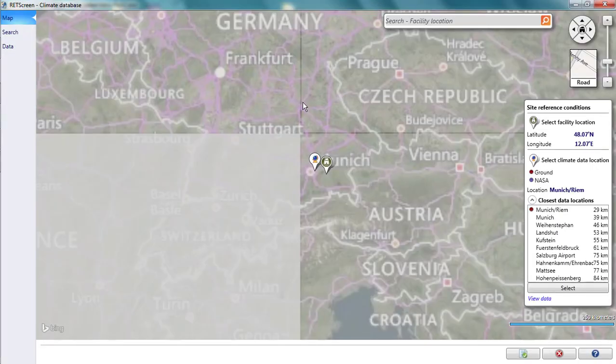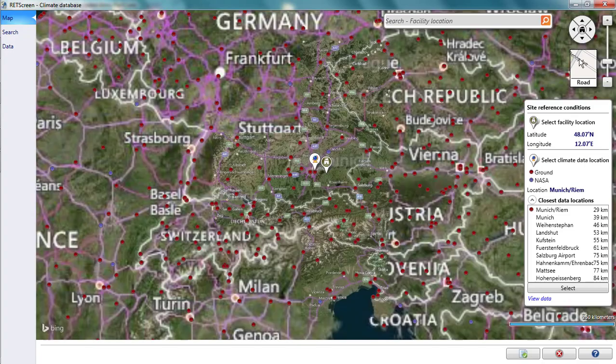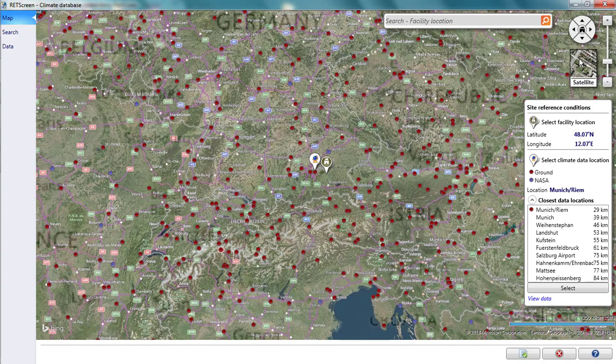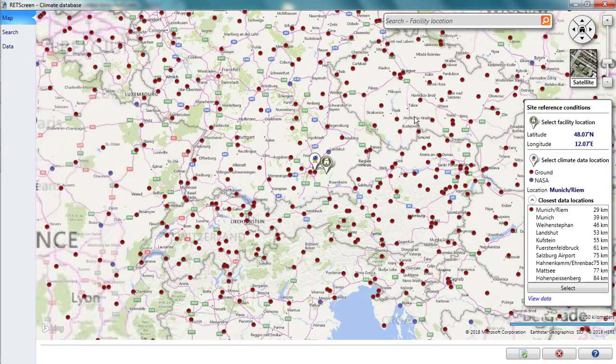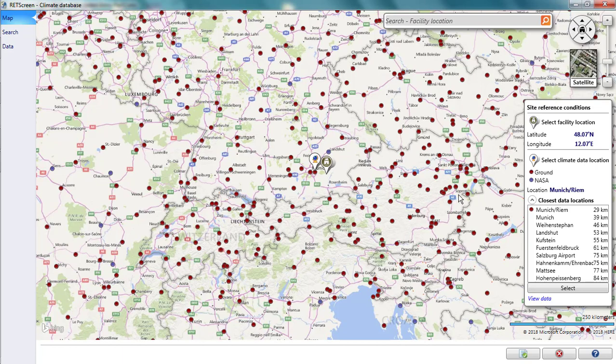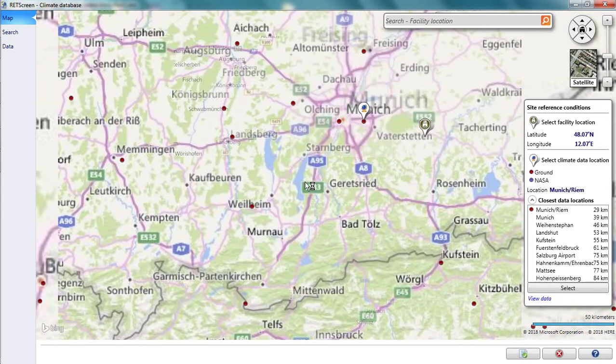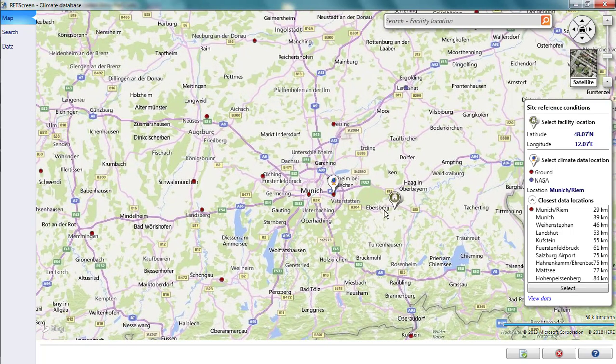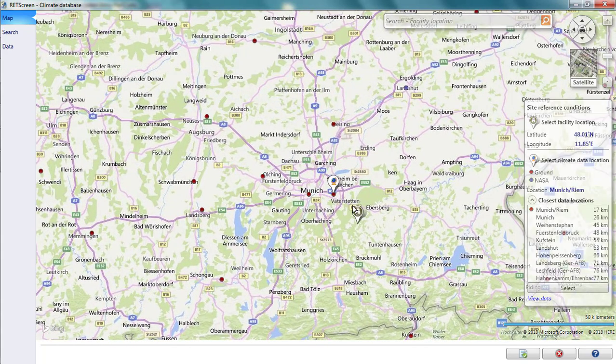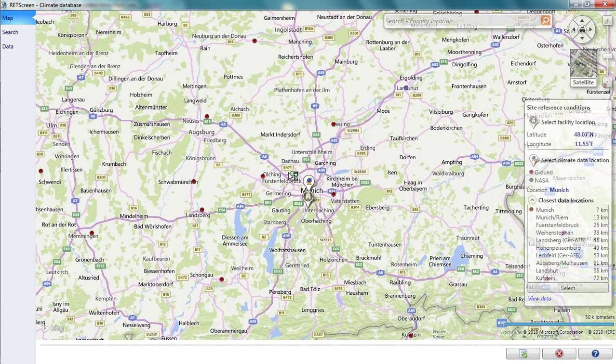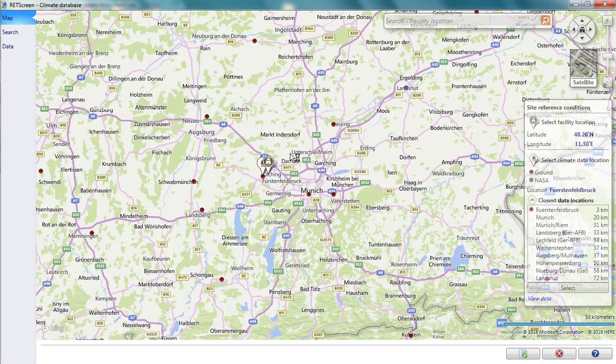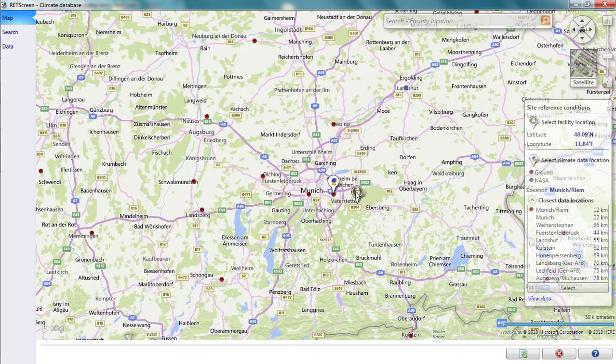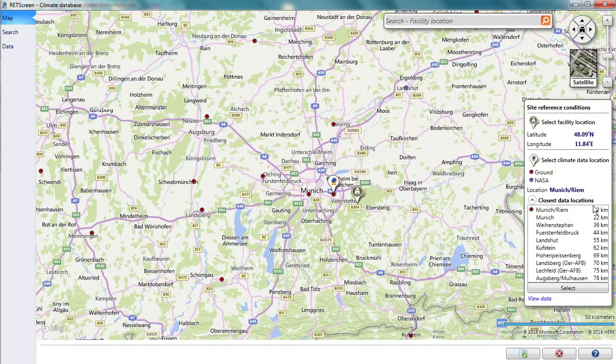Assuming I have an internet connection, a map with the two thumbtacks appears. The map also shows all the nearby locations where climate data is available. Sites in red have ground station measurements. Sites in blue have measurements exclusively derived from satellite instruments. I can zoom and move my project thumbtack. As I do so, RETScreen repositions the climate data thumbtack to the nearest site for climate data. The distance between the project thumbtack and the climate data sites is displayed in the table at right.